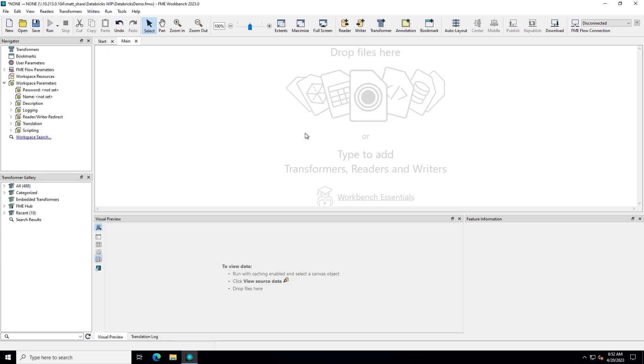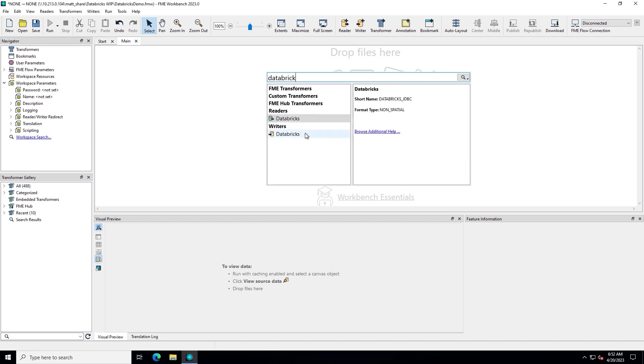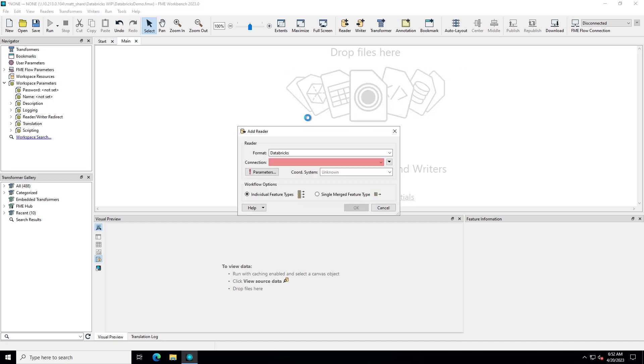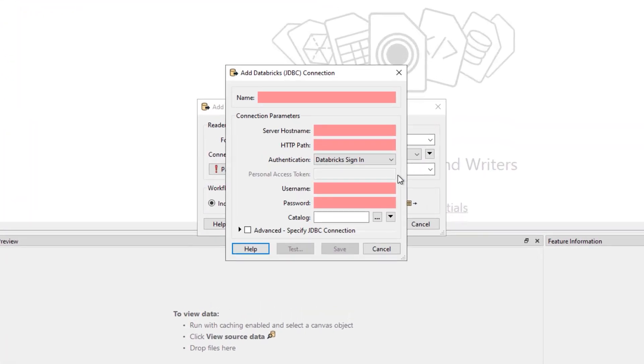In FME Workbench, the easiest way to find the format you want is to just start typing the name on the canvas. Double-click the Databricks reader to add it to the canvas. If this is the first time you've added a Databricks reader, you'll need to set up a connection. From the connection drop-down, choose Add Database Connection.